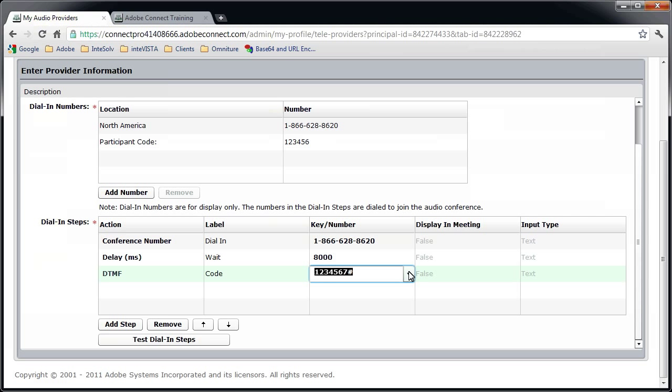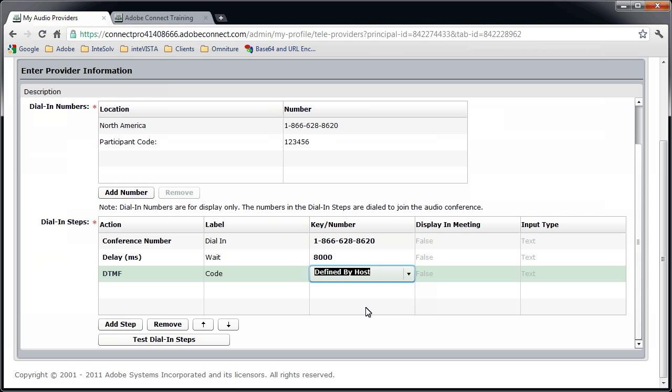There's one other option here that I need to mention. Under Key Slash Number, notice that this is a dropdown menu, and that there is an option here to allow the host to provide the code. If I select this option, then I'll have to add the code when I set up the audio profile, which is what we're going to look at next. This option would be more commonly used when you set up the audio provider under administration. That way, several meeting hosts could use the same configuration, but provide different authorization codes, which puts them on different conference lines.